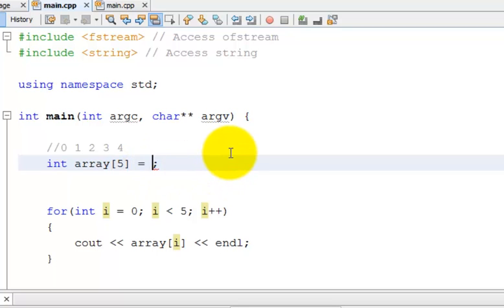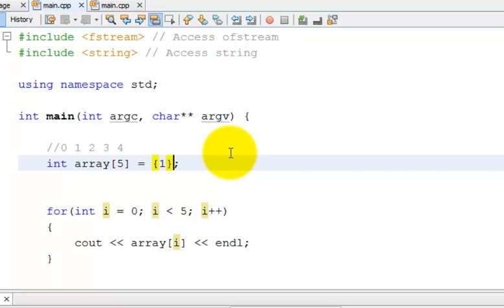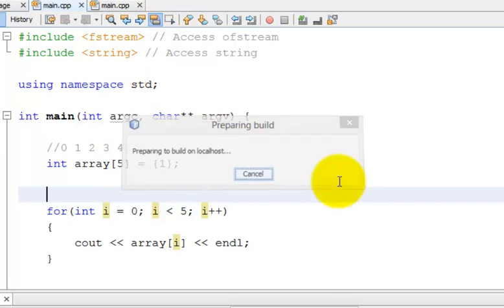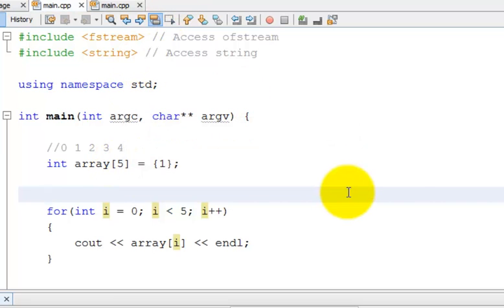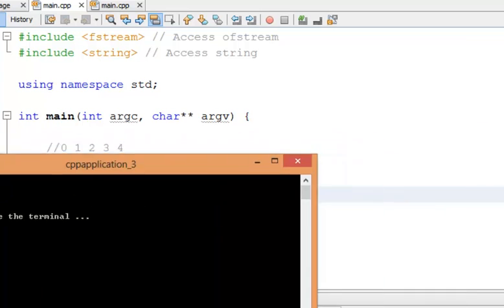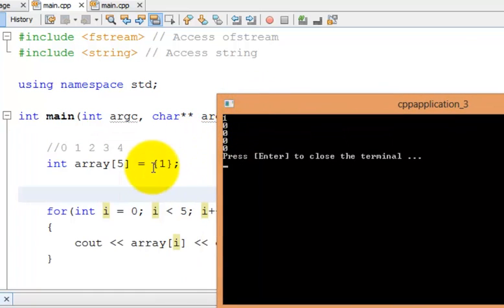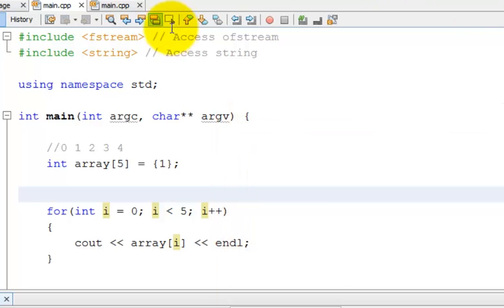So one thing you could do is if I just put a 1 here, what it will do is it will initialize the first element to be 1, and then it will initialize the other elements to be 0. So let me show you guys, just in clarification. So I made the first element 1 here, and then the rest elements are 0, and I can run it again.